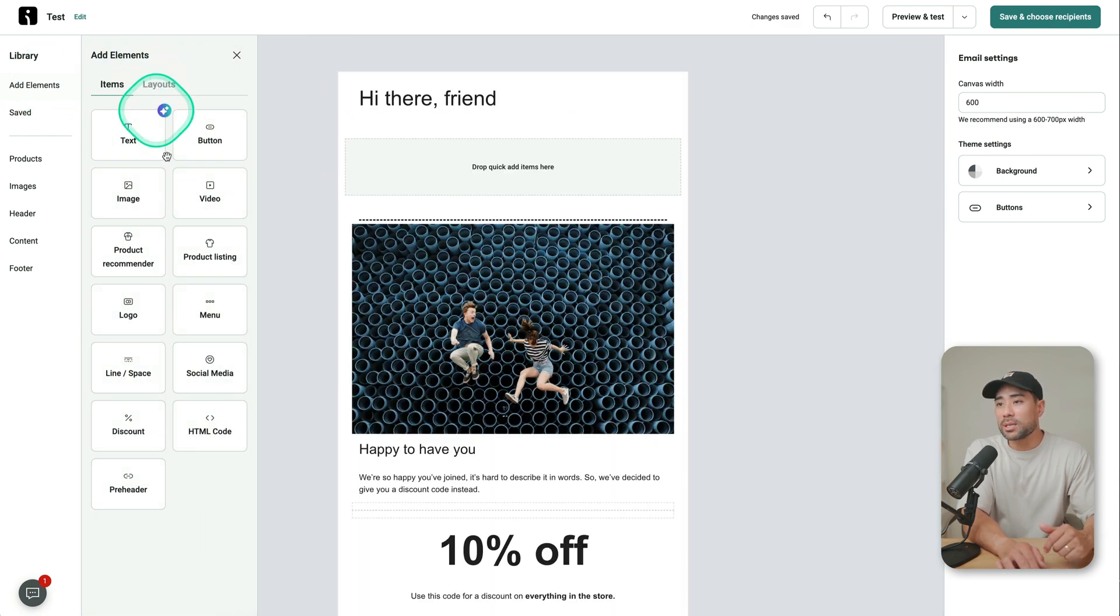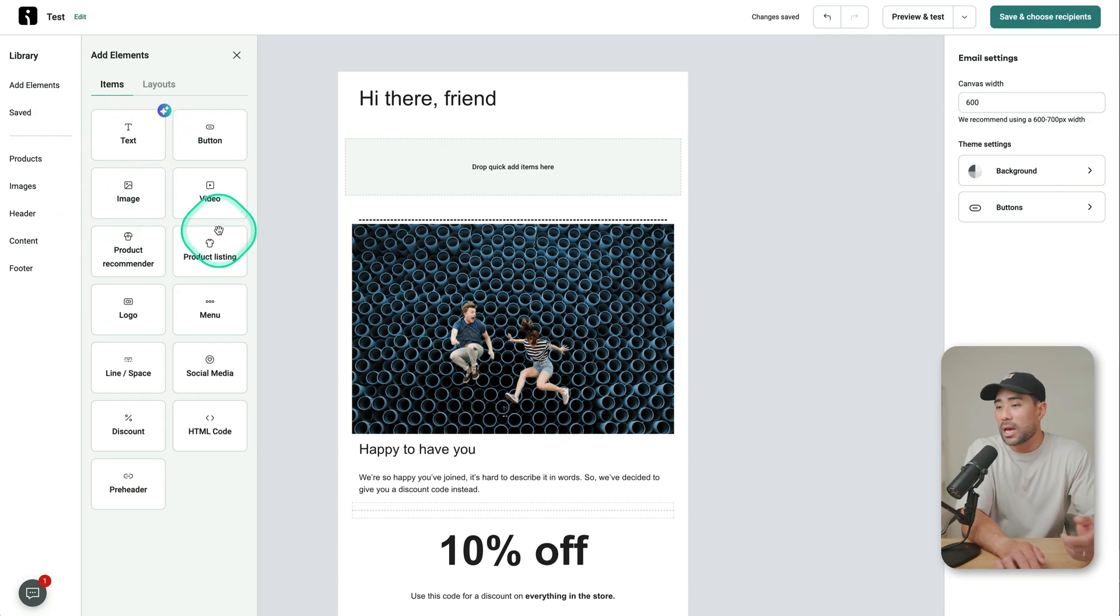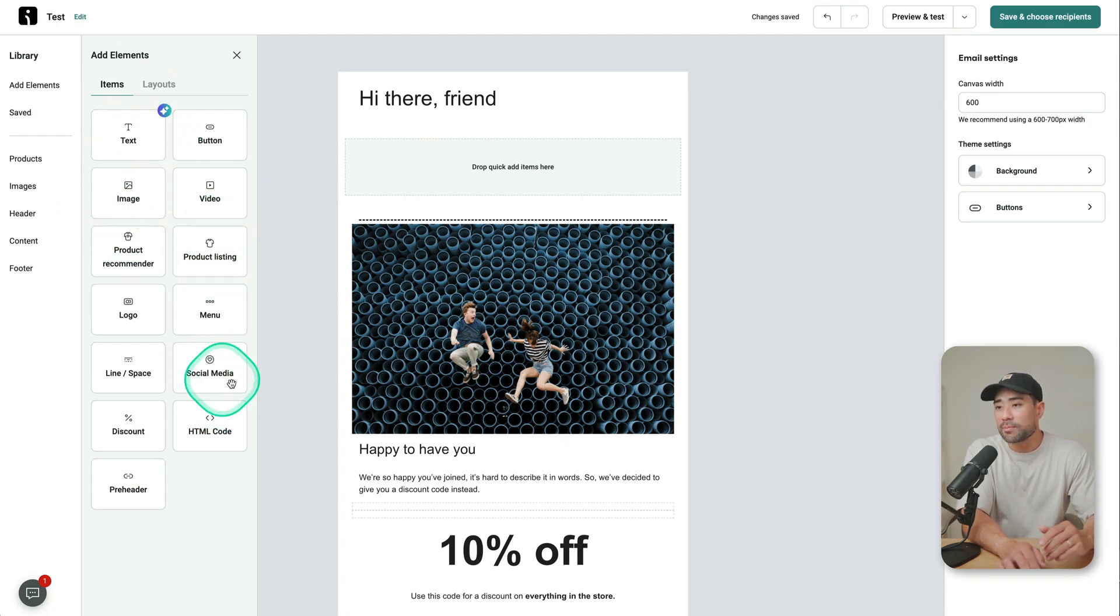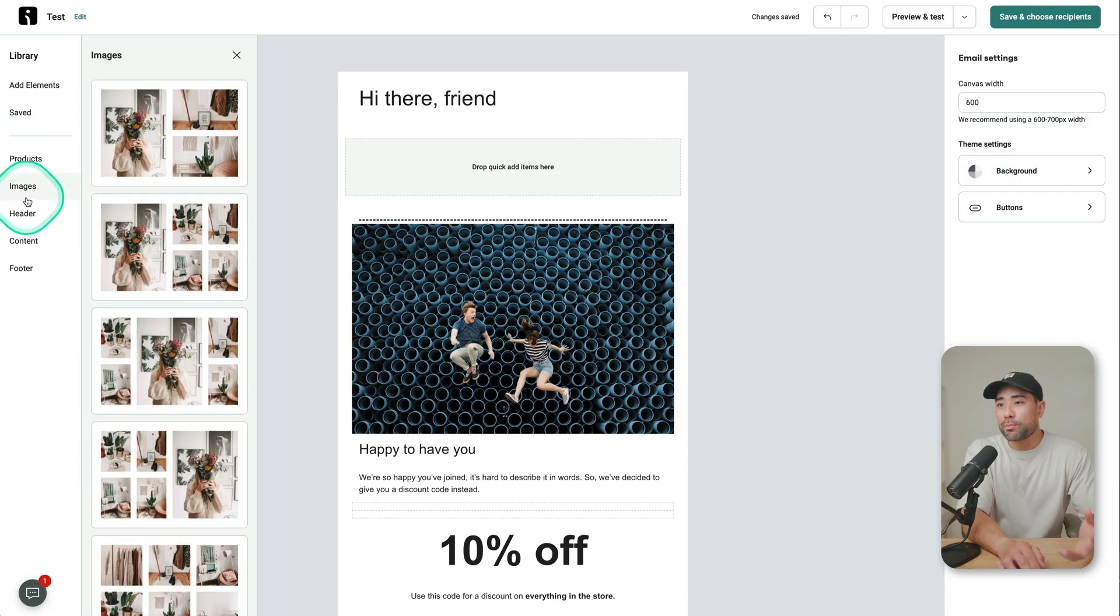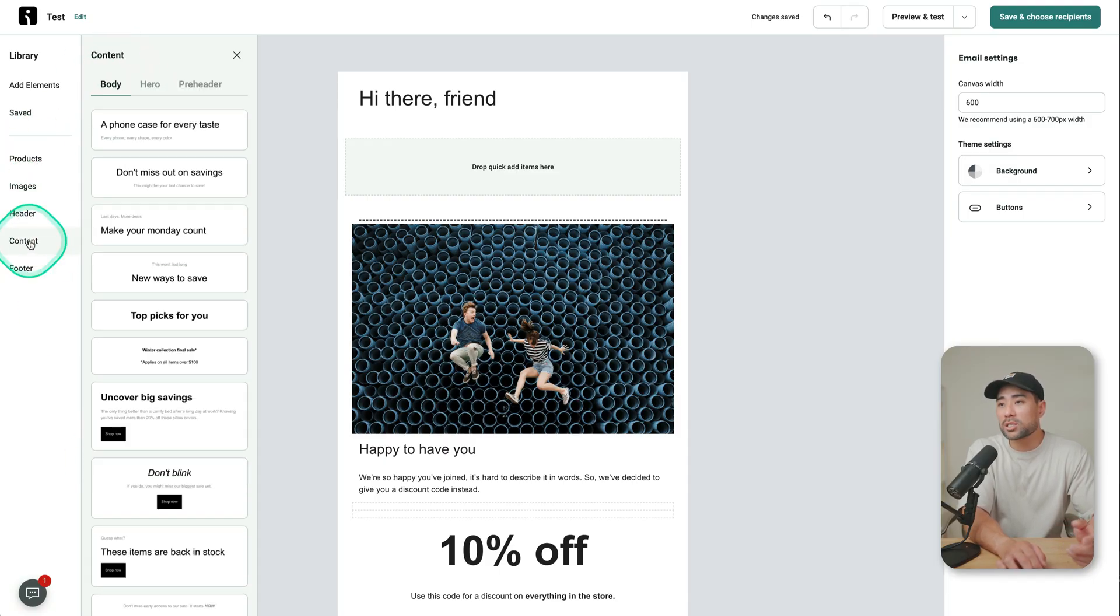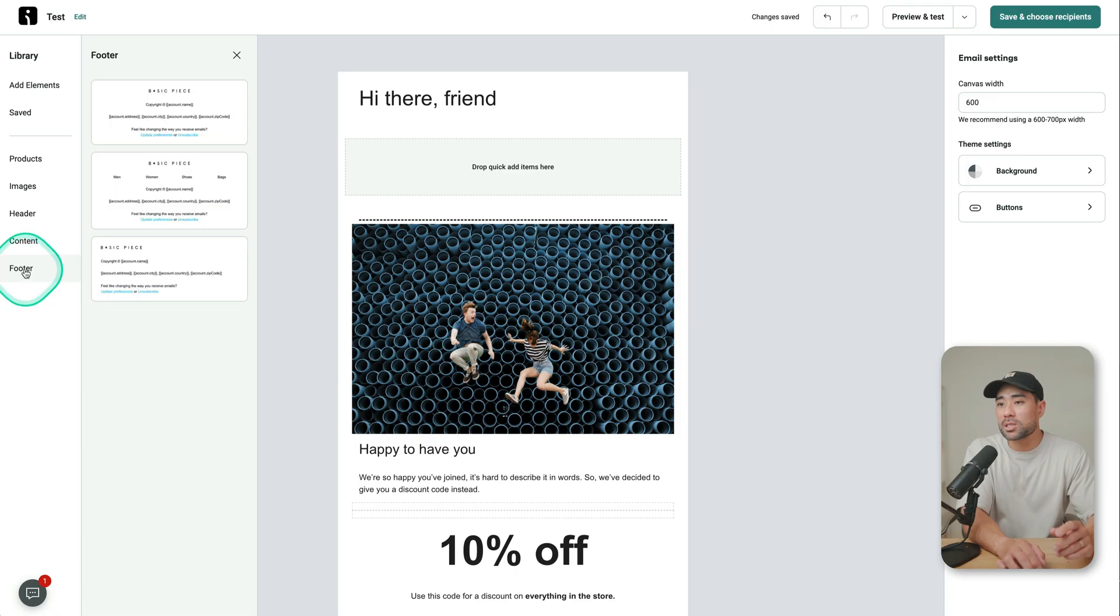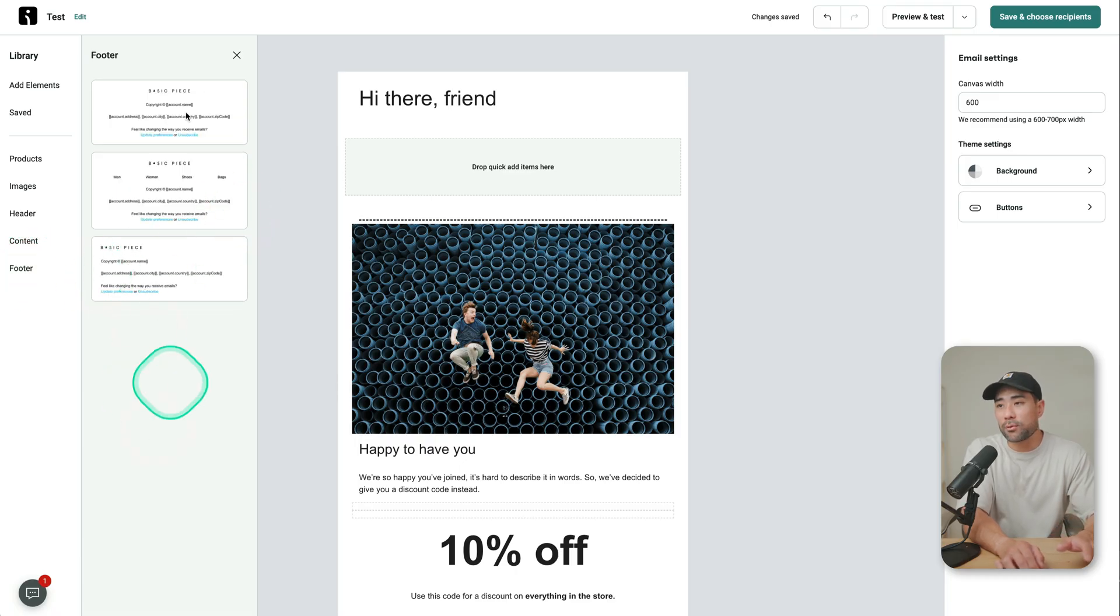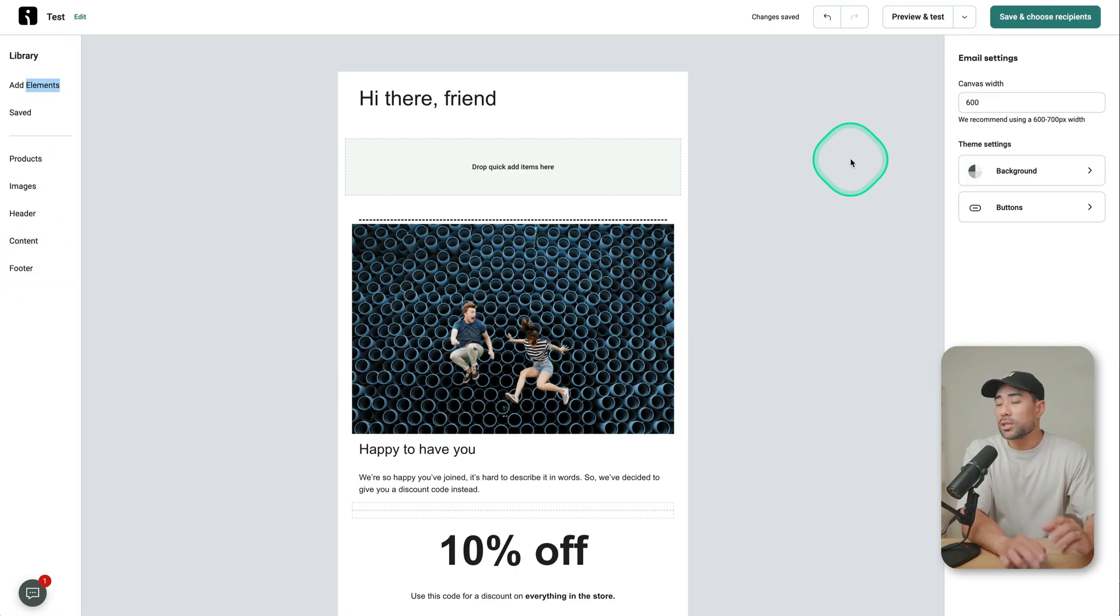On the left, you've got elements that you can add more texts, a video, perhaps product listing, you've got social media icons and stuff, HTML code, pre-made blocks. So you've got image blocks, you've got header blocks, content boxes, and footer as well.